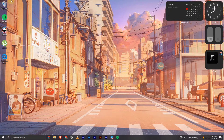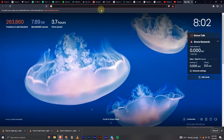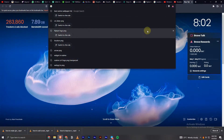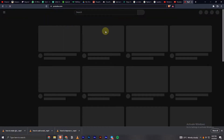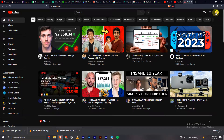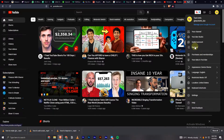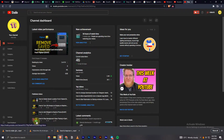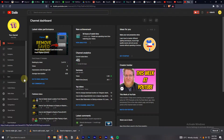So I first open my browser and open up YouTube, and now I'll click on this profile icon right here and go on to YouTube Studio.